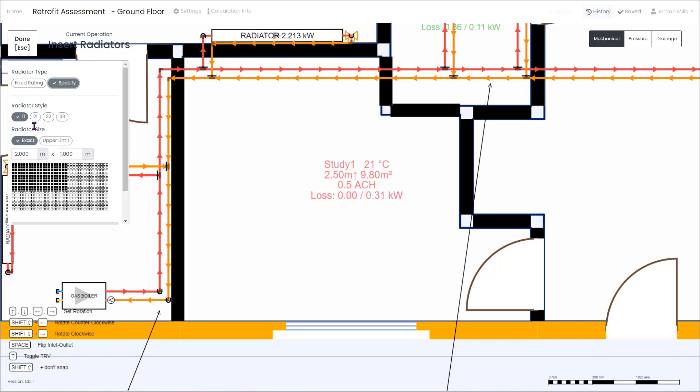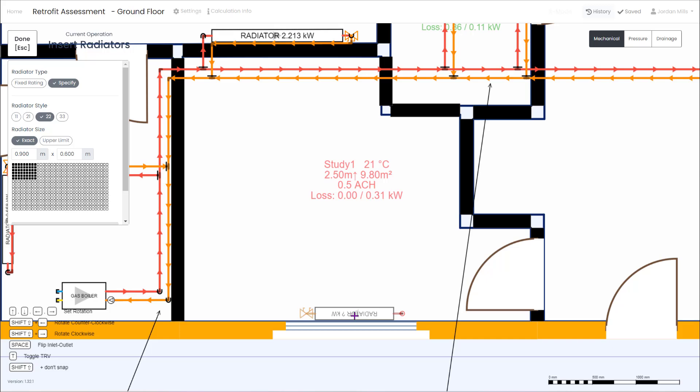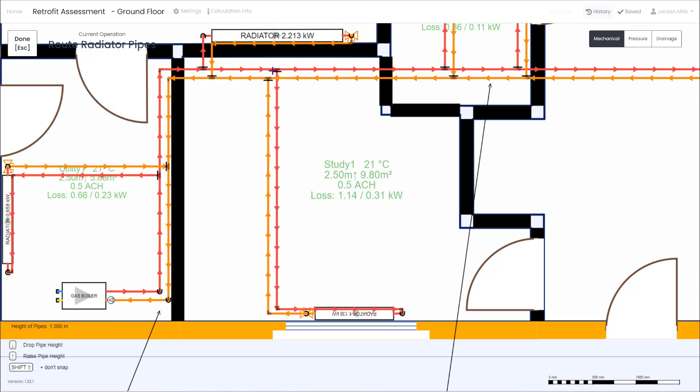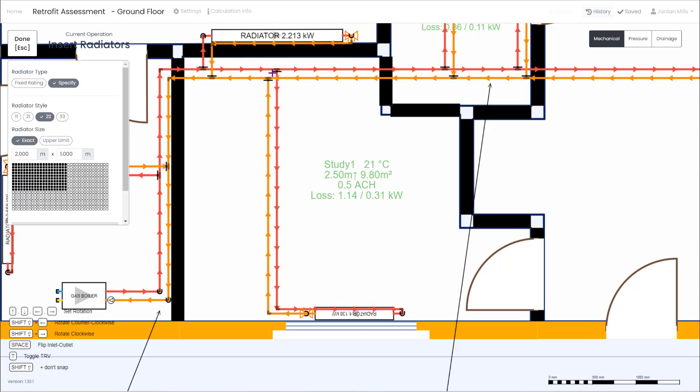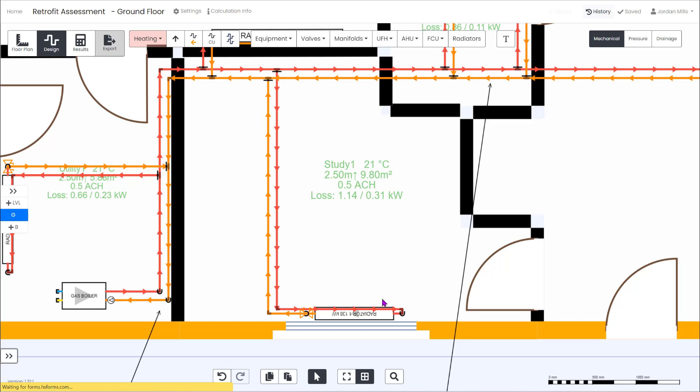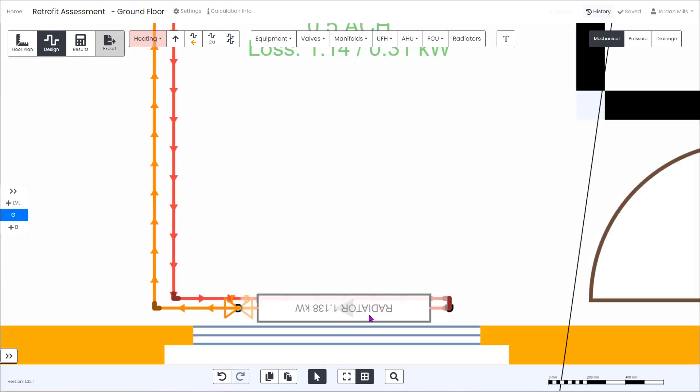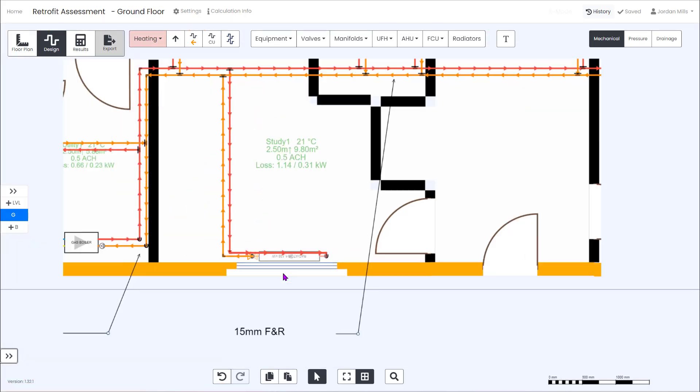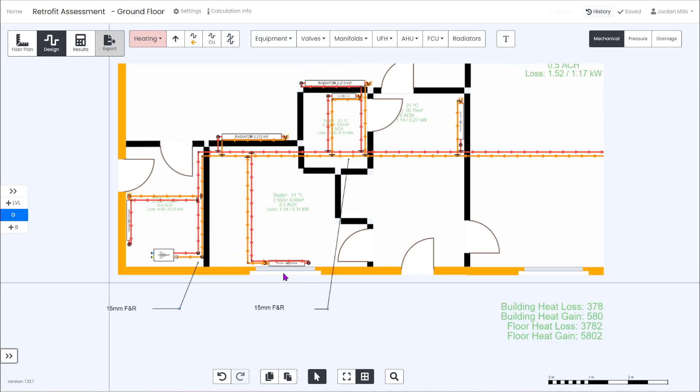For the study it's a pretty small room with a heat loss of 0.31 kilowatts. H2X gives you the ability to specify the existing radiator type and size. For this room it's an 800 by 600 type 22. We can see that based on a DT50 this gives us a 1 kilowatt output which is more than adequate for the current room.